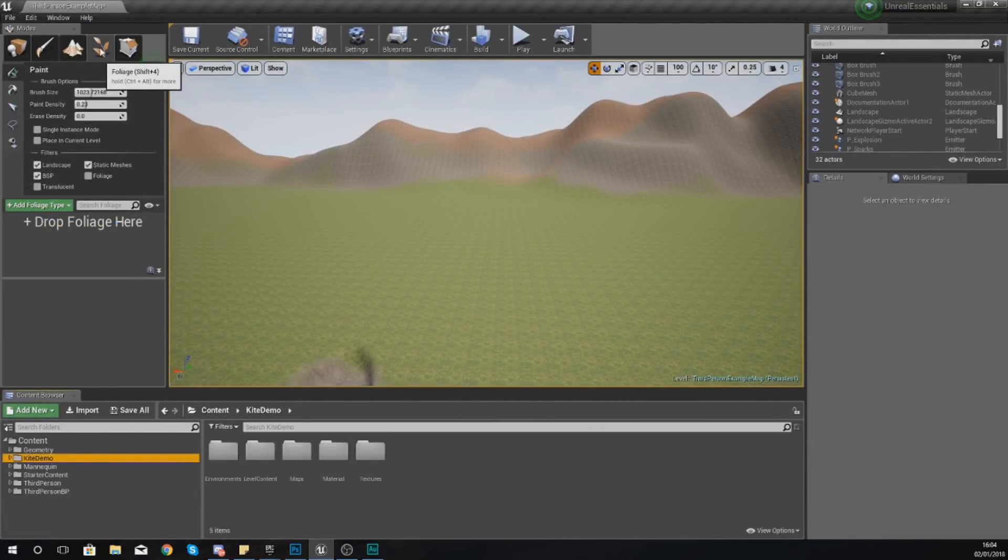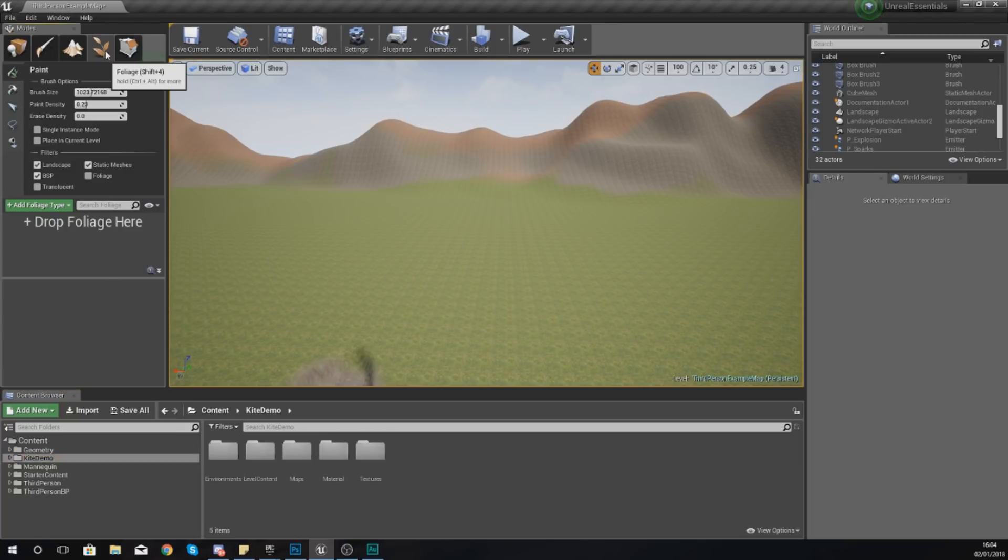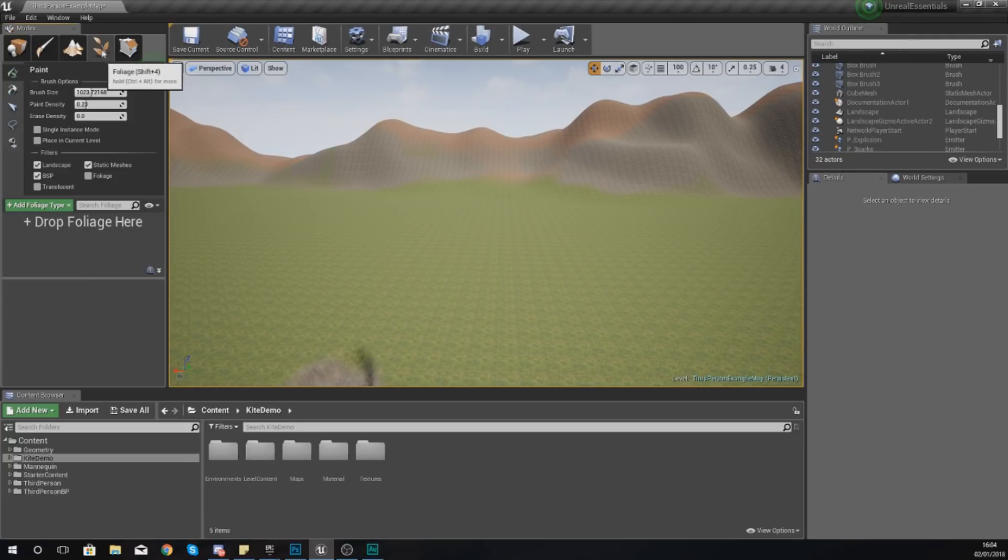Now if you want to get into the foliage mode it's really simple. You can either go to the modes panel at the top here and press Shift+4, or you can just go to the modes panel, click the little leaf icon or press Shift+4. It's as simple as that.